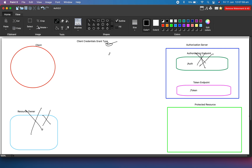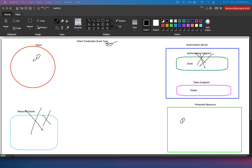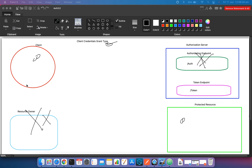In this grant type, suppose you have a client who wants to access a protected resource on a protected server. This client will have his own client ID and client secret to authenticate himself, and he doesn't need anyone's authorization. That is what this grant type is about.